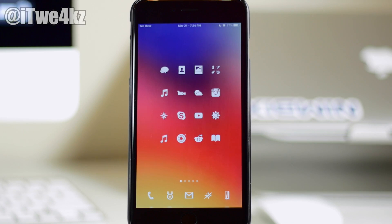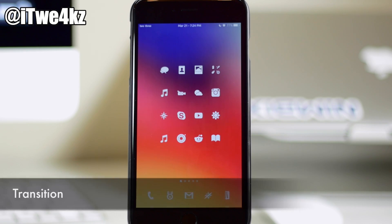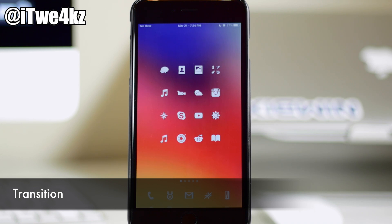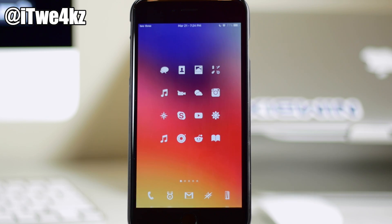What's up guys, this is iTweets here and today I'm going to be showing you a brand new tweak called Transition. Now what Transition does is give you an animation as you unlock your device.